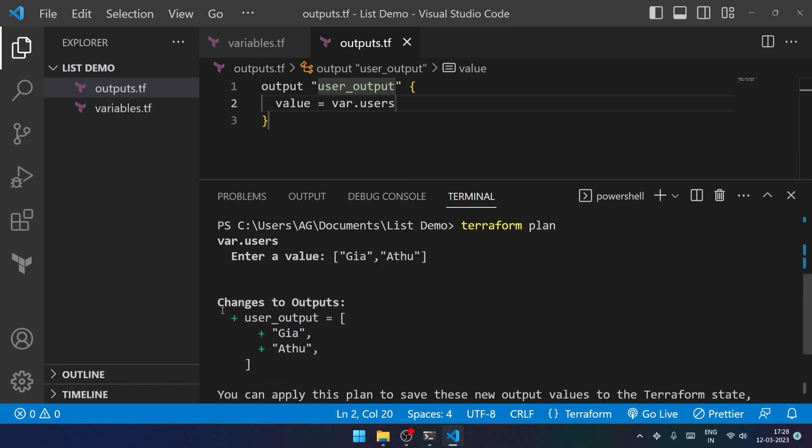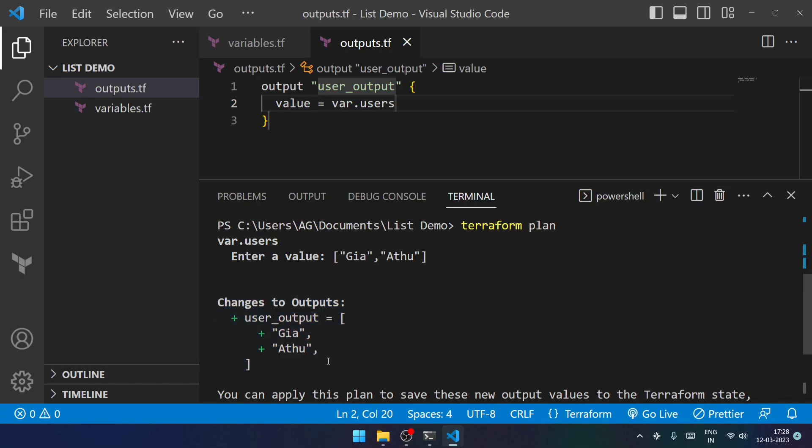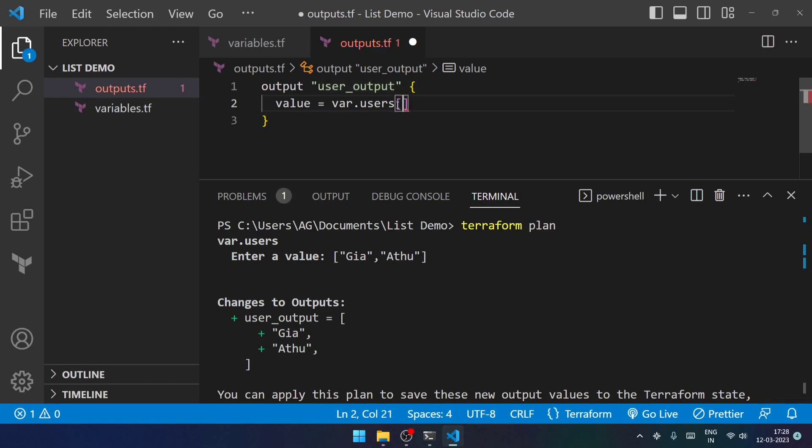Now you can see that there is this particular output that it shows. You can also simply print a specific user if you want to. For example, if I give zero over here...